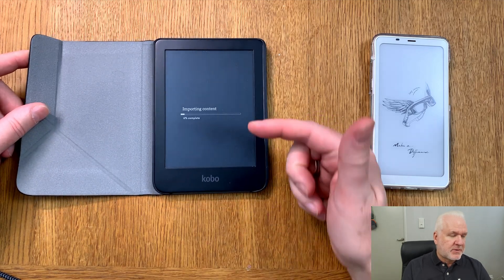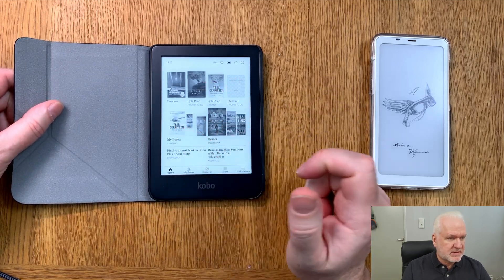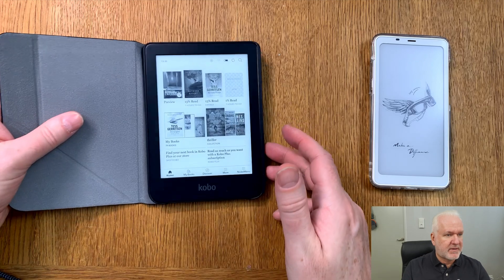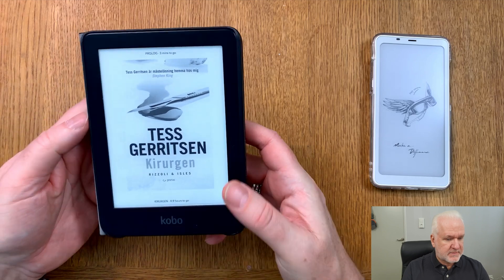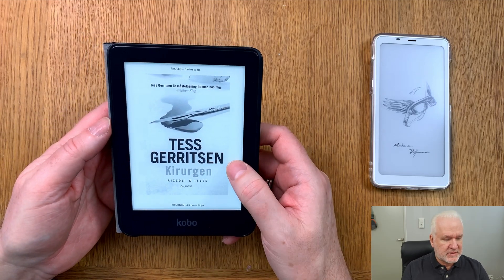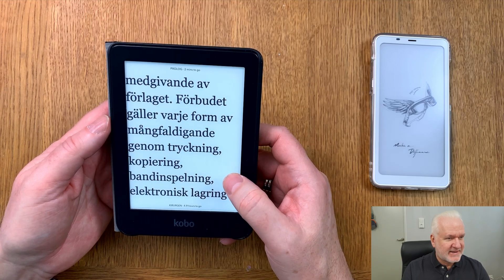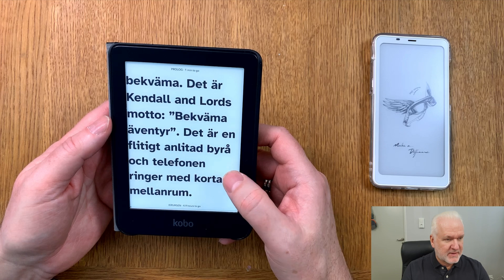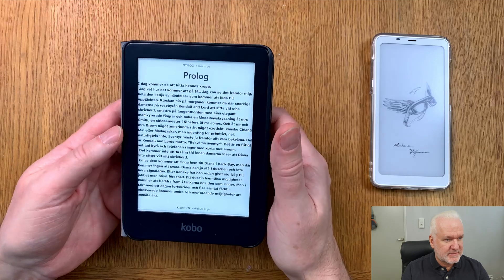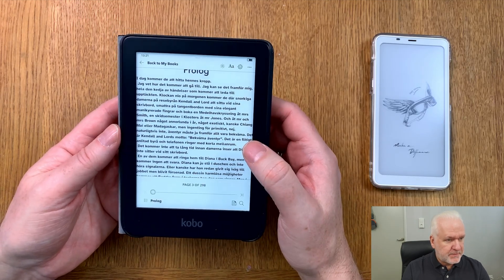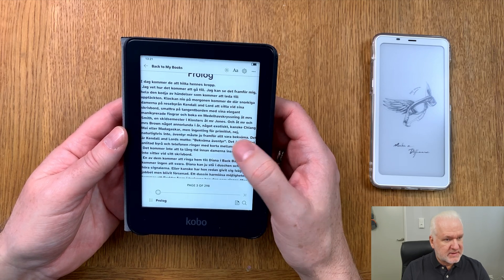Now you can see it's importing the content, and here we can see the book I just added. If I click on that book, I can read it immediately on my Kobo Clara 2E. The text is very large at first, but we can make it smaller by adjusting the settings. Now we can read it just like any other book.